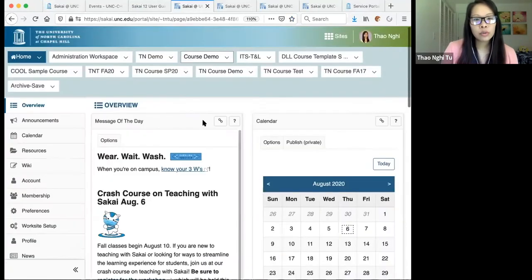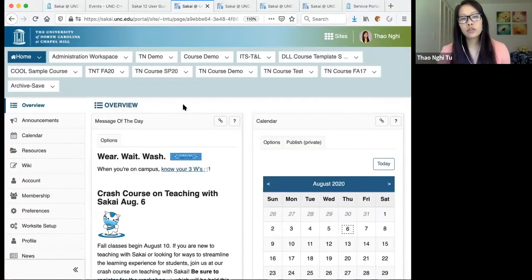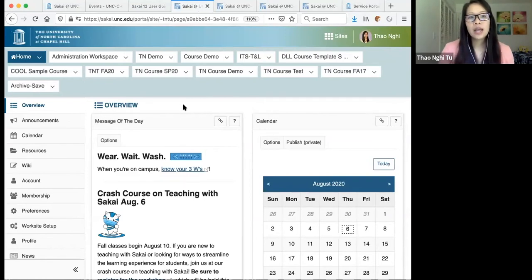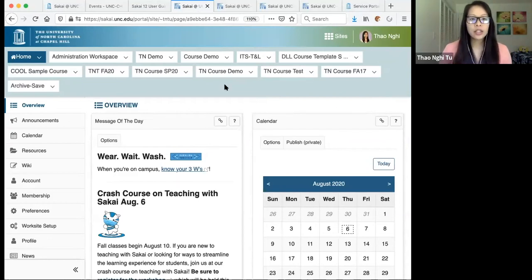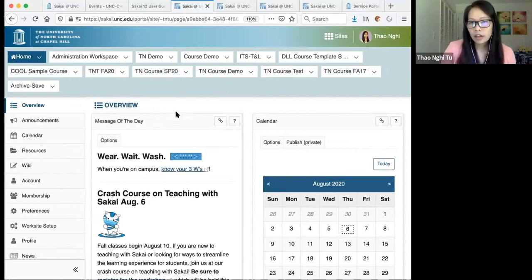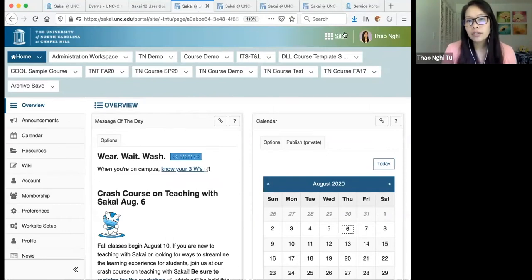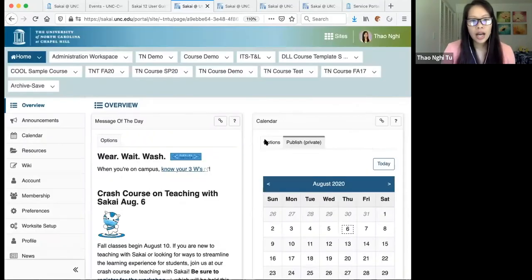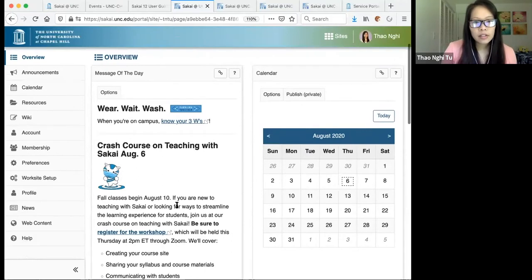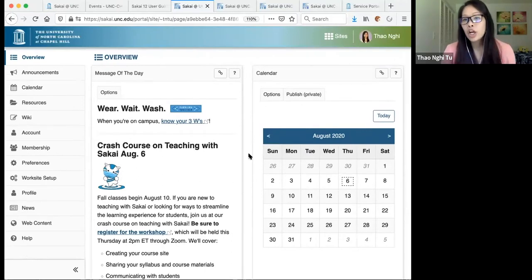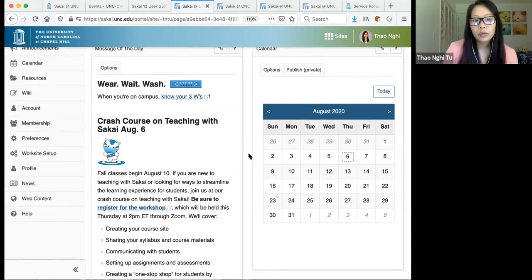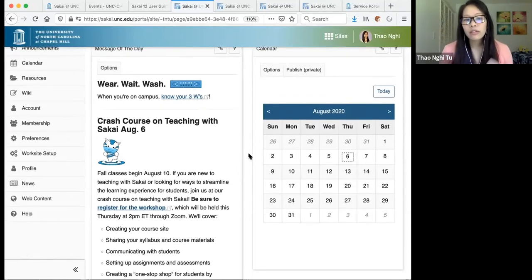That will take you to the Sakai Home tab — your personal space when first logging in. At the top you'll see all of the sites you're a member of. If you're new faculty and haven't created your course site yet, you likely won't see any sites. Once you create your course site, it will be listed there. You can also click the Sites button in the top right corner. The message of the day section is where we post announcements to all Sakai users — I recommend checking it to see what resources are available.